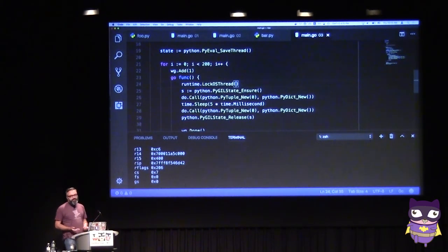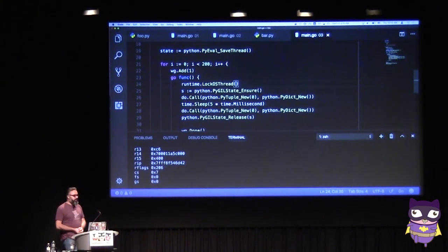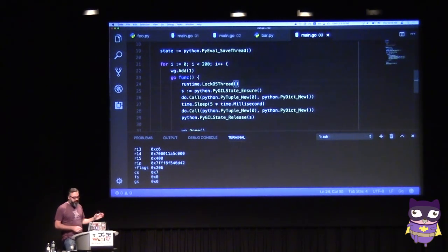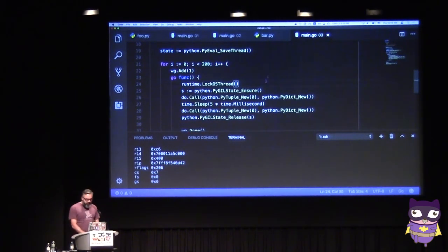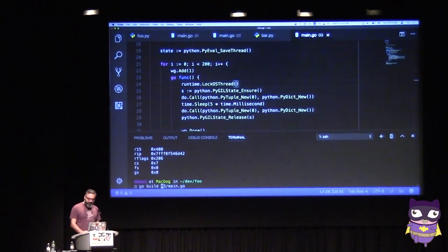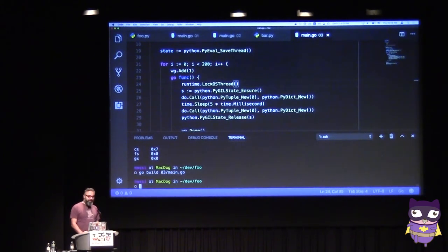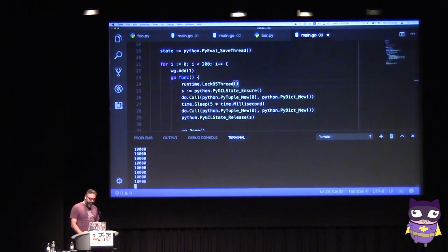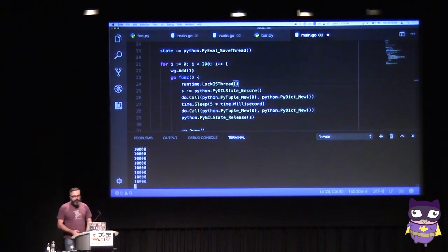The only solution to this problem is to tell the Go runtime: please stick this goroutine to always the same thread. At that point I could rerun the demo, but you'll just have to trust me that it works.